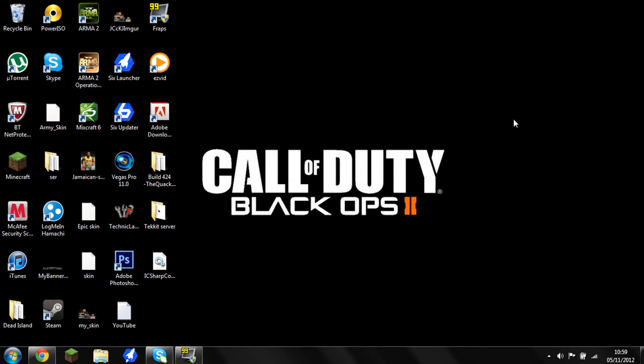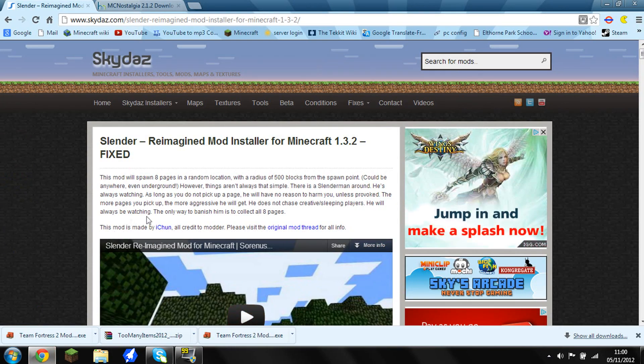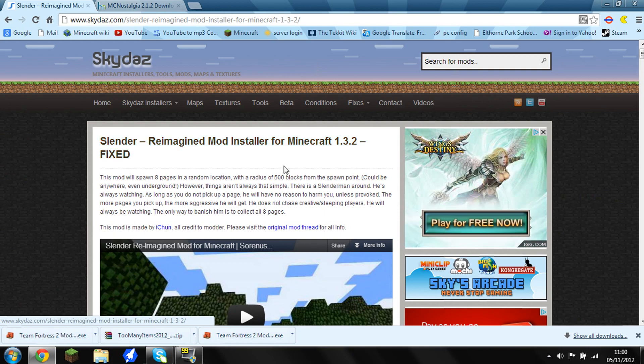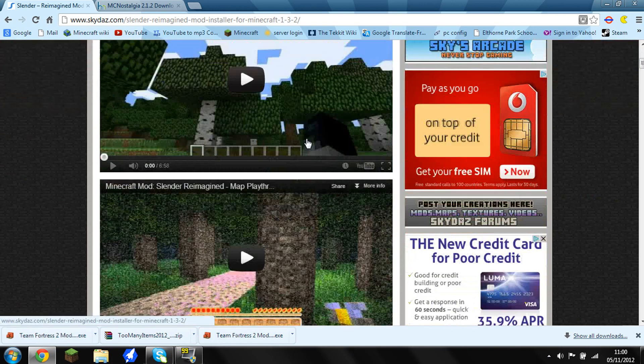Hello guys, today we're going to be doing another mod tutorial. This one's a spooky mod that many of you probably know and it's called the Slender mod. Slender is a game where you run around the woods and you have to run away from this guy who keeps trying to kill you or something. It's a good game, pretty scary, and if you want to see it go type it in and watch it.